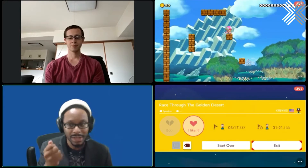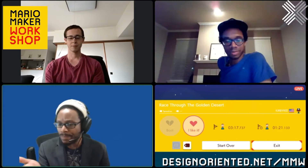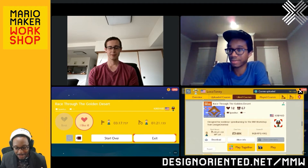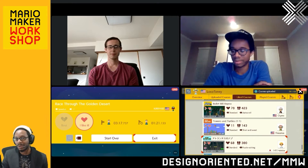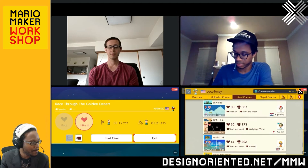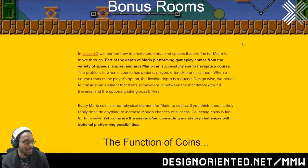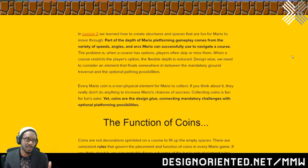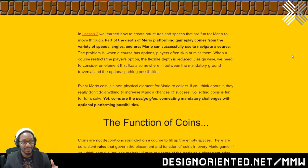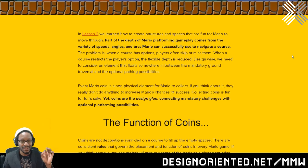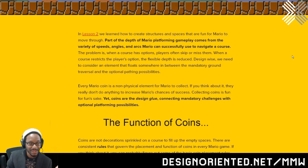Things get a lot more interesting from here. Now that we know how to set blocks down, we went to town — and every single layer from the base, coins, enemies, power-ups. Lesson number three is all about coins. In lesson two we learned how to create structures and spaces that are fun for Mario to move through. Part of the depth of Mario platforming gameplay comes from the variety of speeds, angles, and arcs Mario can successfully use to navigate a course. When a course has options, players often skip or miss them. When a course restricts the player's options, the flexible depth is reduced. Design-wise, we need to consider an element that floats somewhere in between the mandatory ground traversal and the optional pathing possibilities — and yes, there's a pun in there: floating coins.